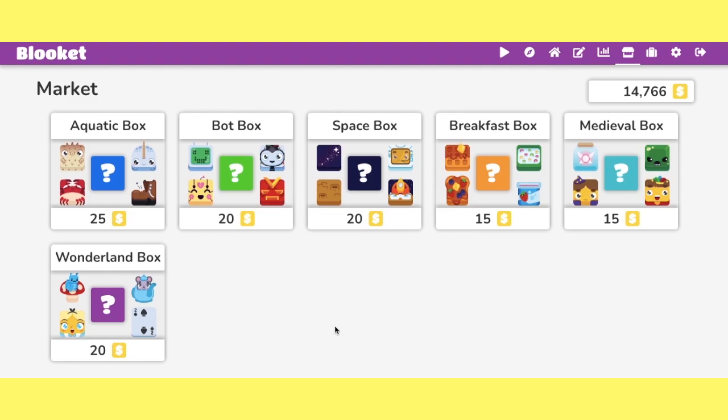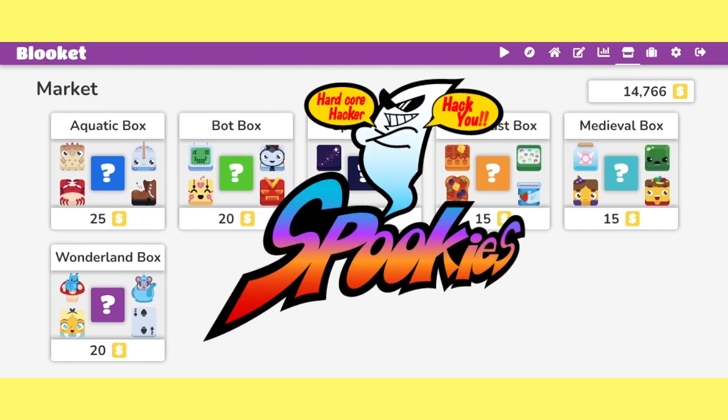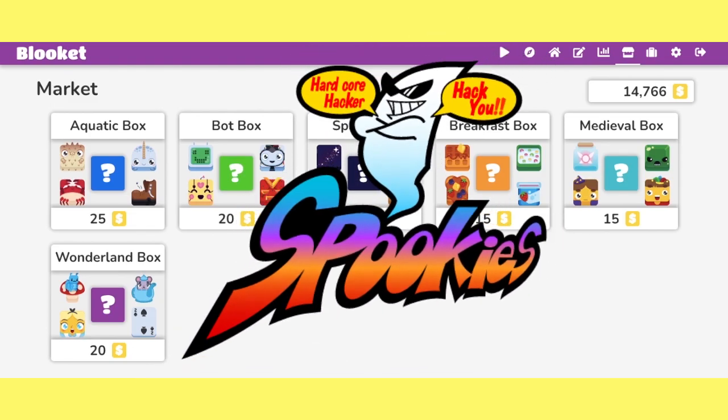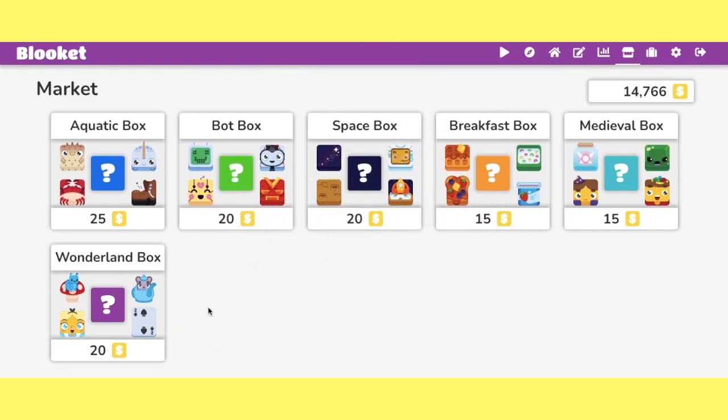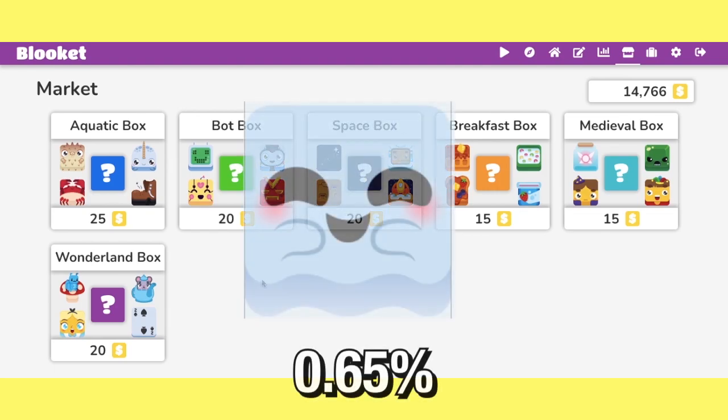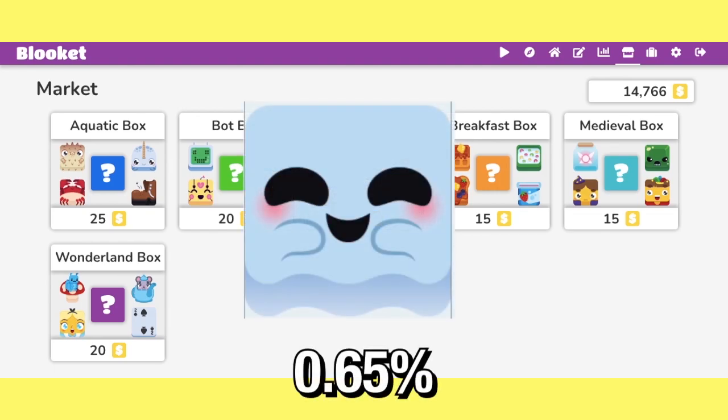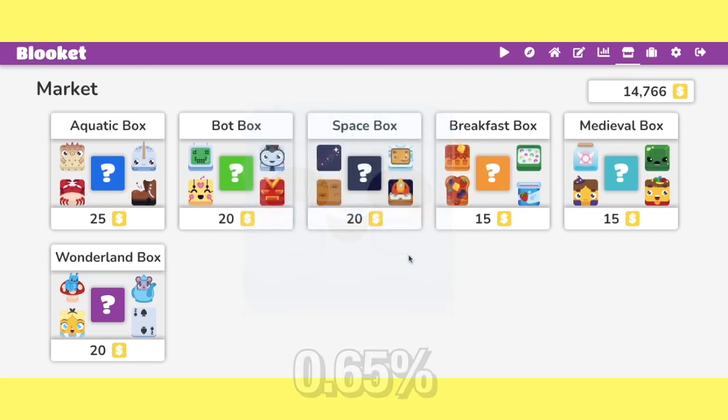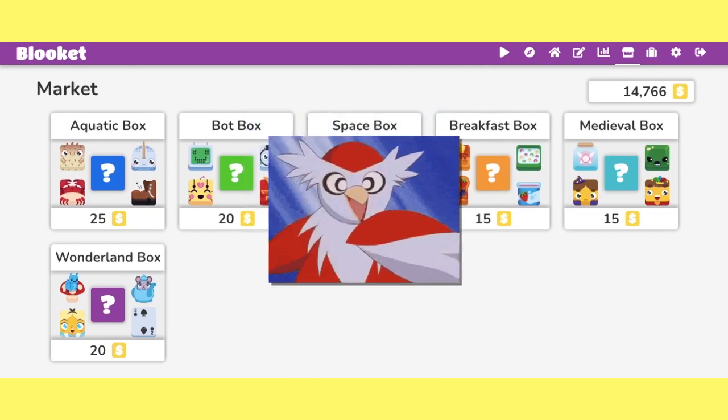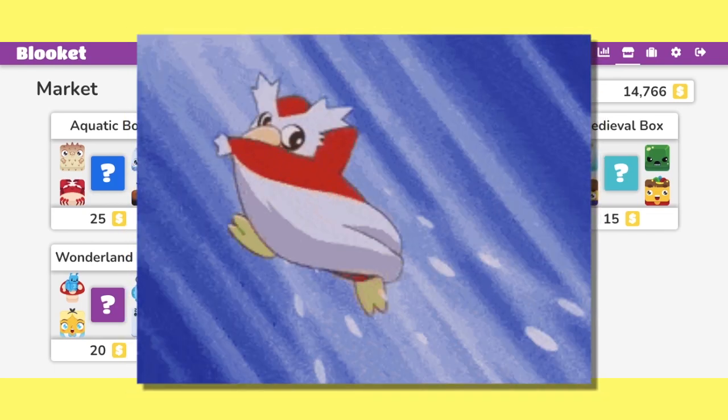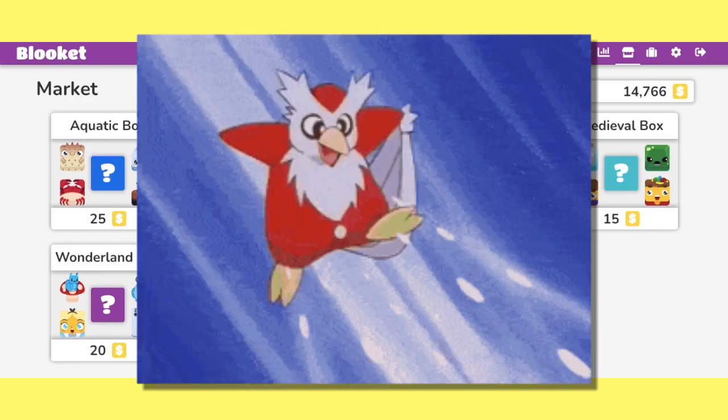We're missing two other boxes. The spooky box, which typically comes out in October. And that legendary blook is the ghost at 0.65%. And then the blizzard box, everyone, which is coming in, well, winter, typically in December.